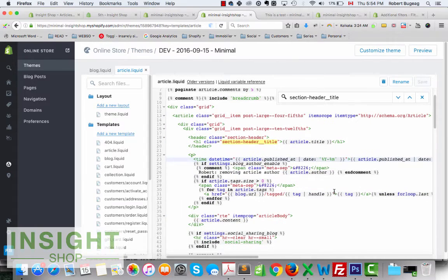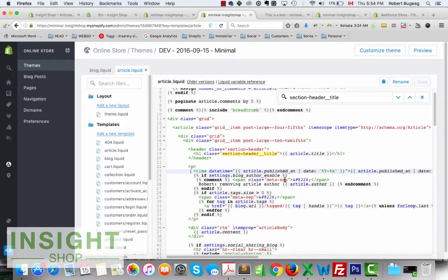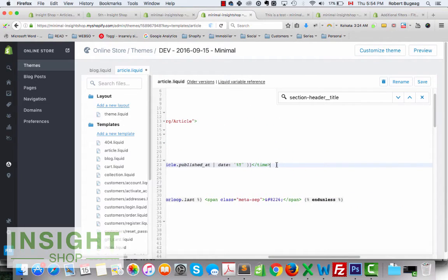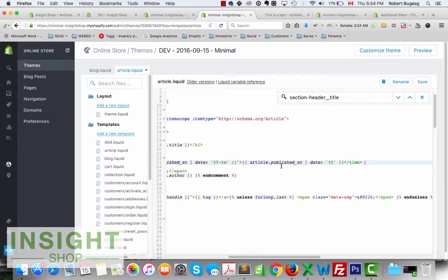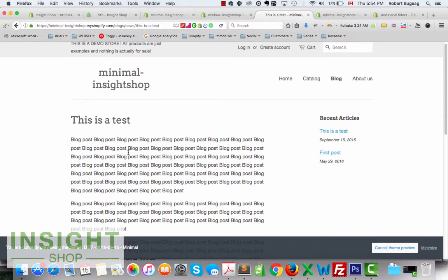To hide it completely, we'll use the same commenting approach as before. Copy the opening comment tag, wrap the date code, then add the closing end-comment tag. Save it and see how it looks — no date, no name.